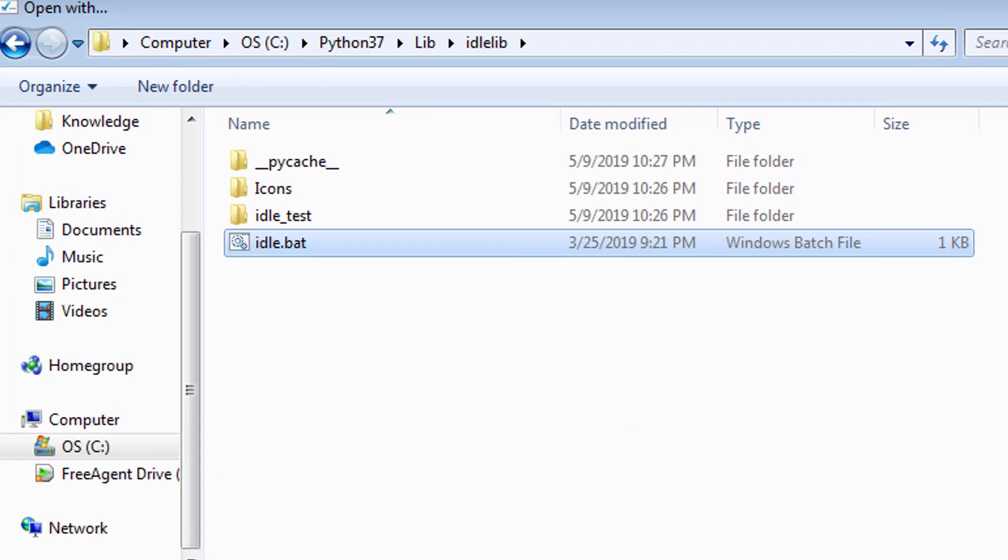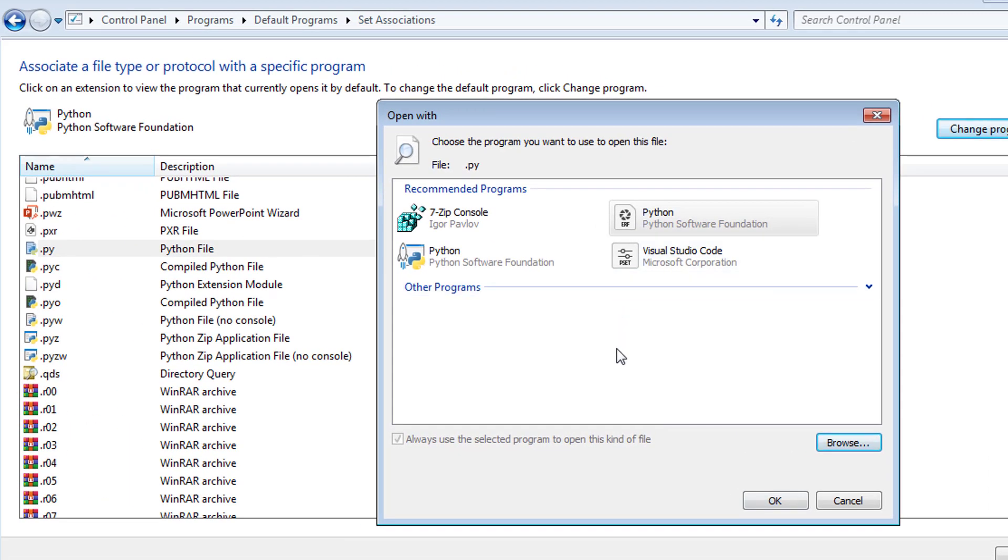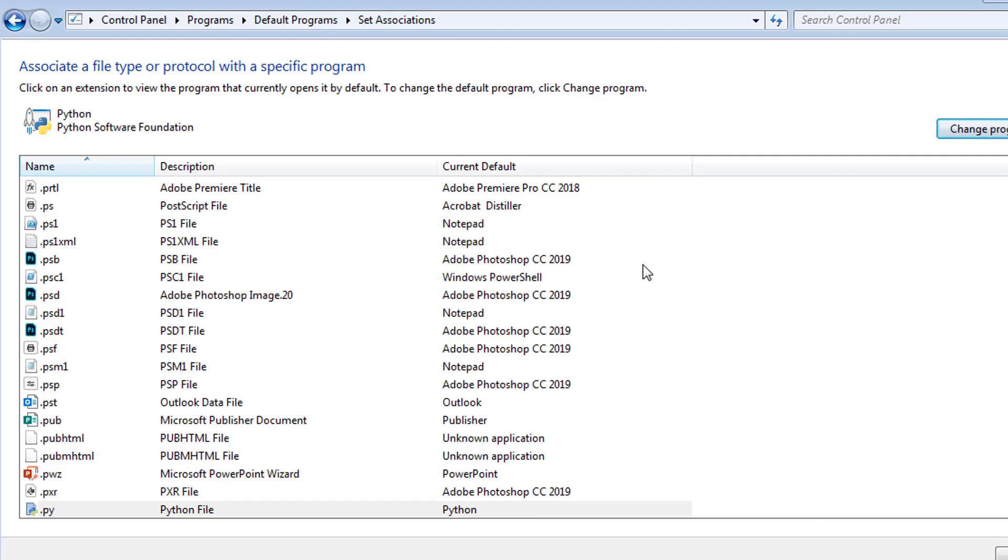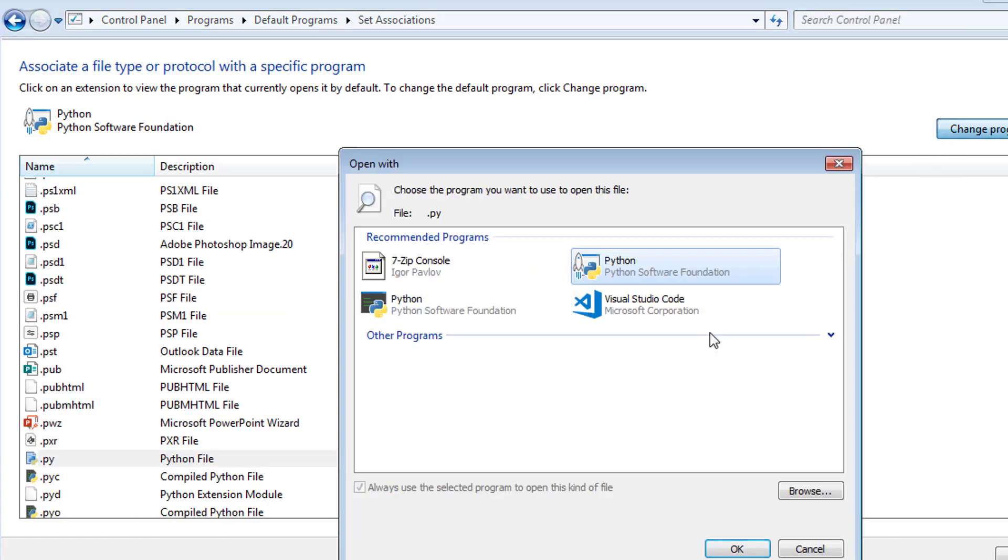Now watch what happens. I'll click open, and it didn't do anything. We hit OK. And then if we look at this, it still says it's Python. Nothing really changed.